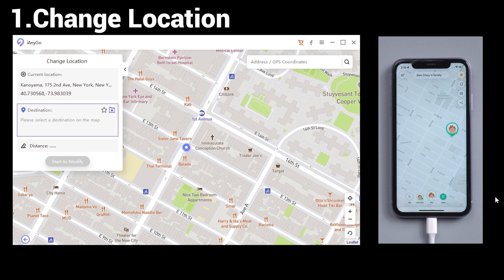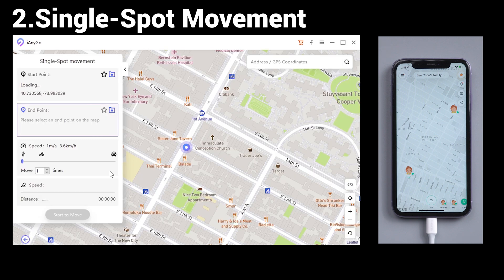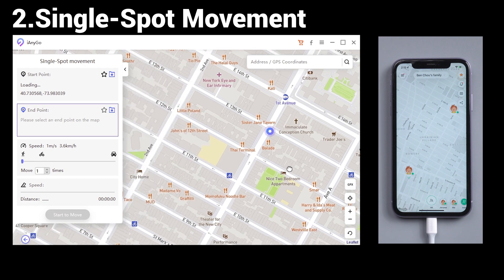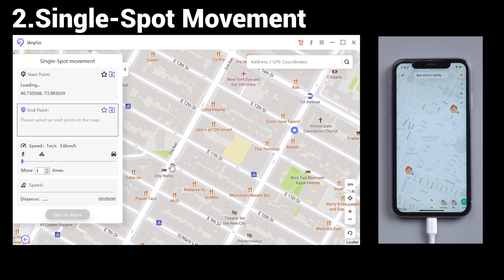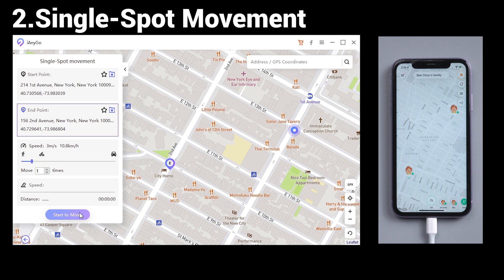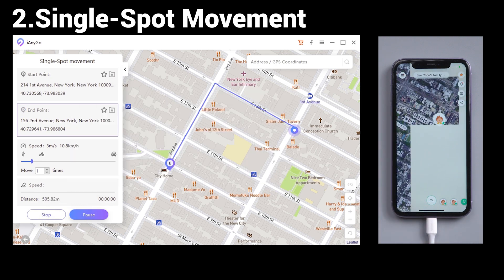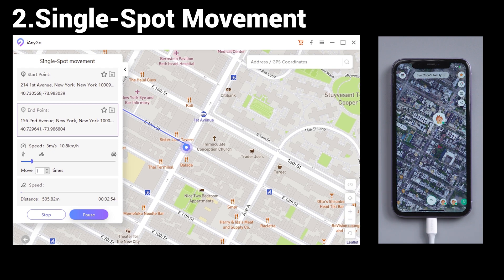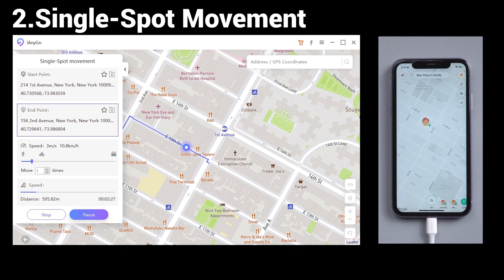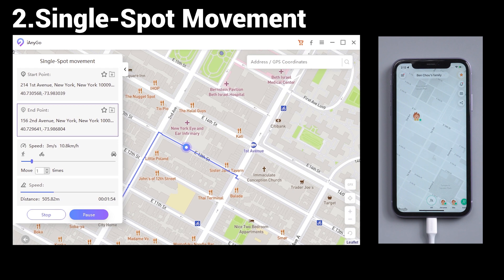If you want to change your location point by point, you can choose the second feature: Single Spot Movement. You can select the start and end point, then choose the speed, and tap Start to Move. Now you are moving along the planned route at a specified speed without physically moving.